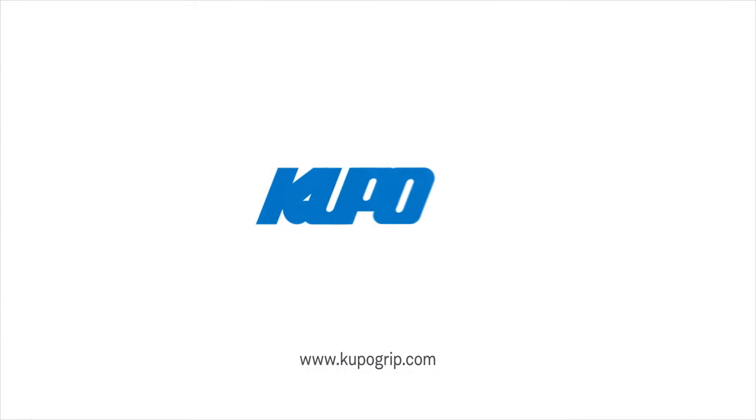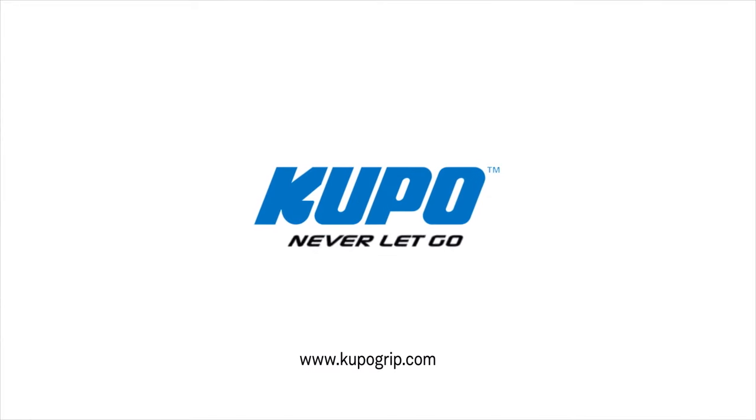Now that's a wrap. Thanks for watching. When it comes to your image making dreams and your grip equipment, at Kupo we like to say, never let go.